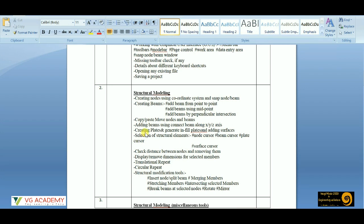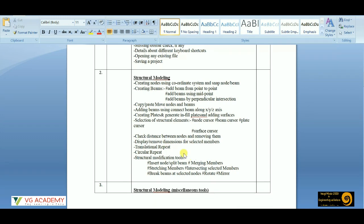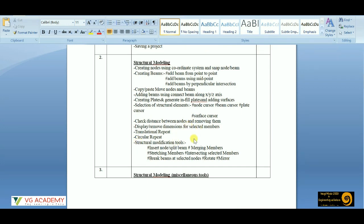Then we'll move to the next modeling part — how to create or generate plates, that is adding surfaces or adding a slab in an RCC frame. Then we'll get to know the structural element cursors like node cursor, beam cursor, plate cursor, or surface cursor, which are used for selection of individual items. We'll also learn how to check the distance between two nodes or the length of a particular member, and then we have translation repeat and circular repeat commands, which are essential for structural modeling.